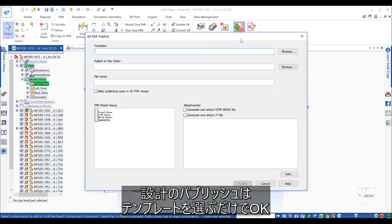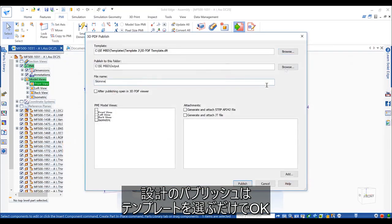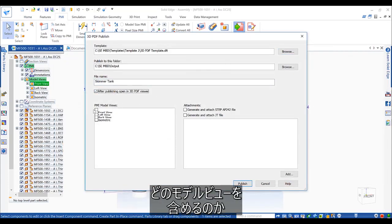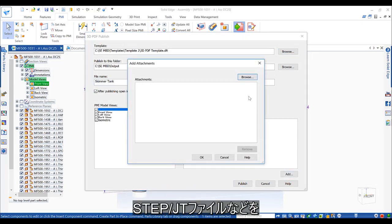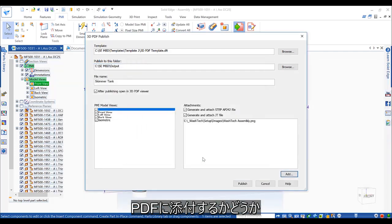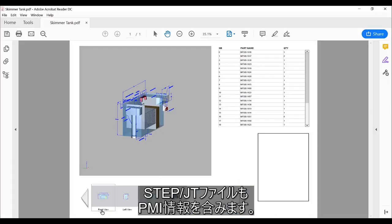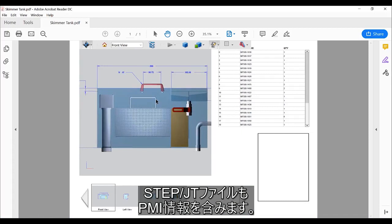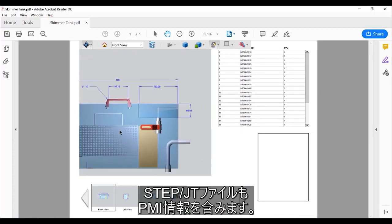Publishing our design is as simple as choosing a template. We can also choose what model views are included, as well as whether other outputs, such as STEP or JT files, are attached to the PDF document. Both formats will also contain the PMI information.